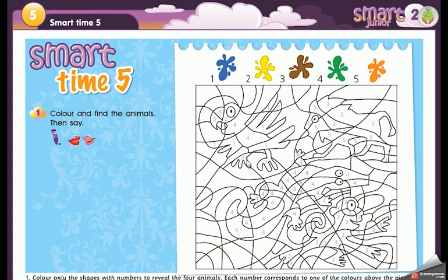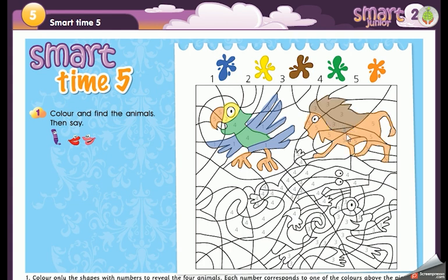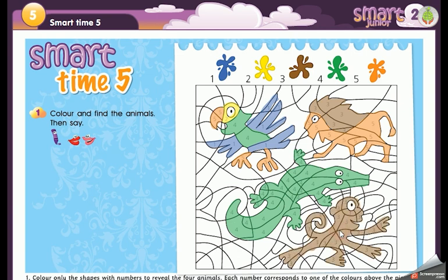With colors one, five, two, and four we have the parrot. The second animal uses color five, orange, and three — that gives us the lion. The third animal uses only color four, green — it's the crocodile. The last animal uses number three, brown — it's the monkey. Great!